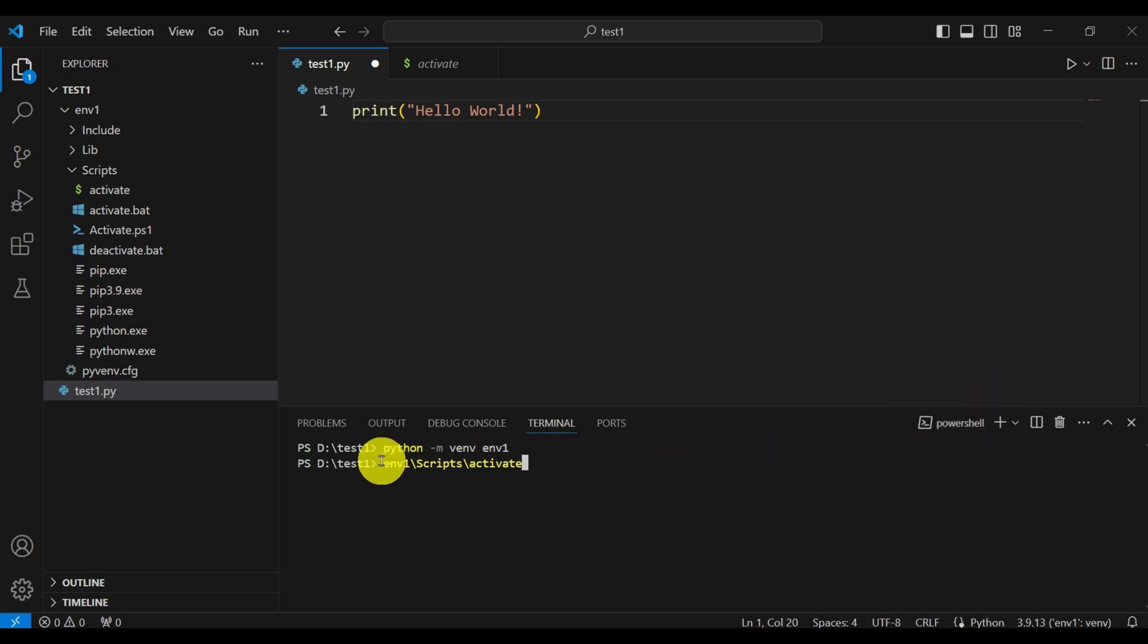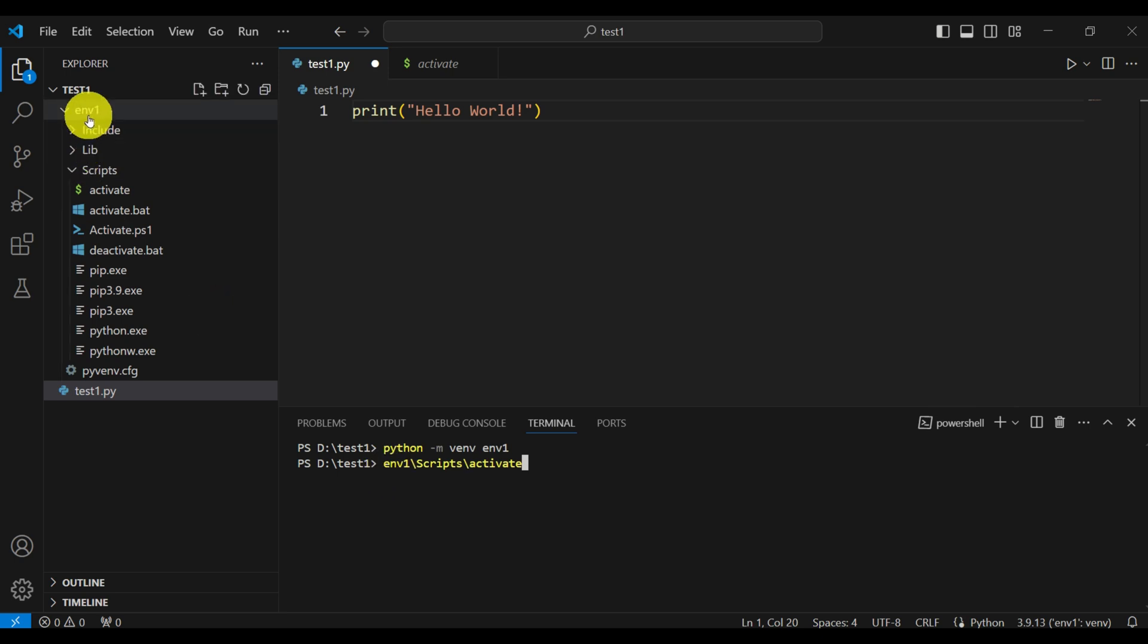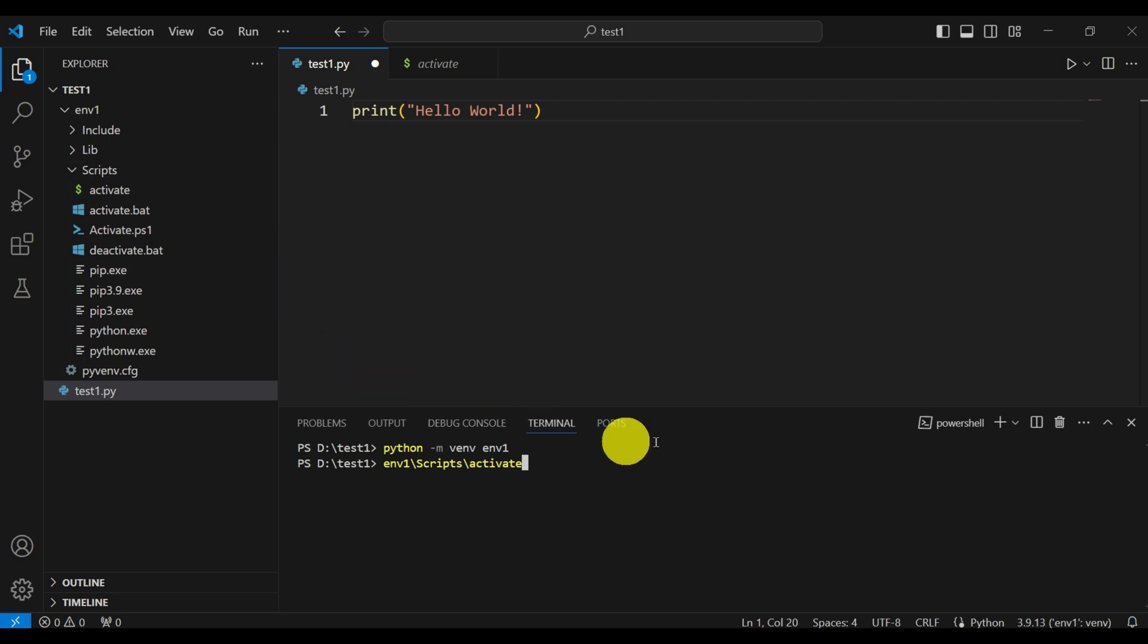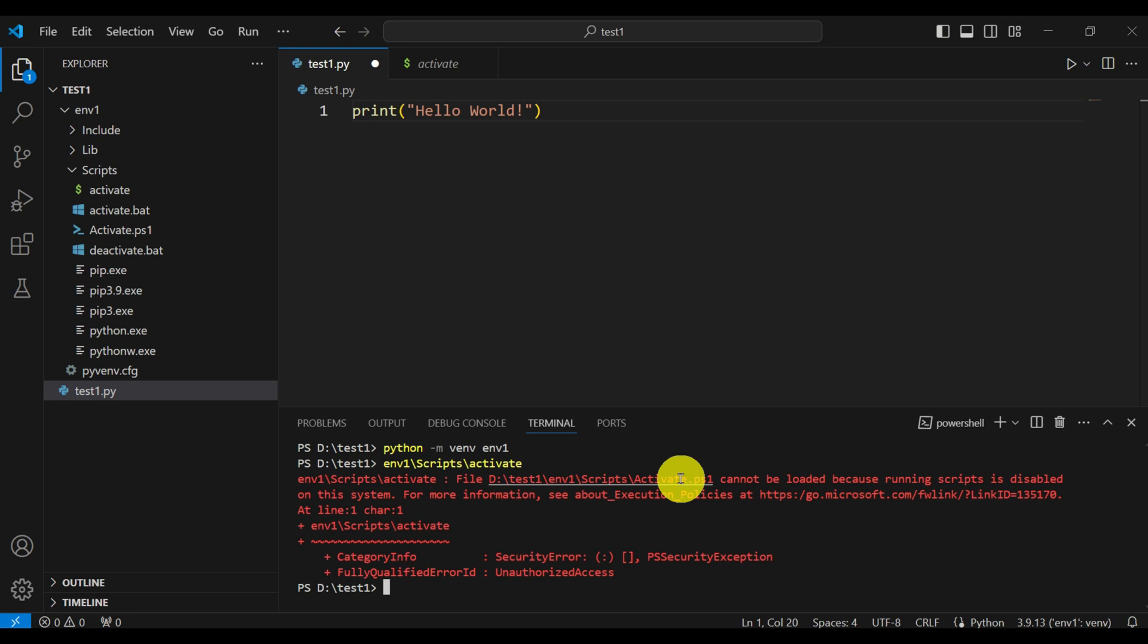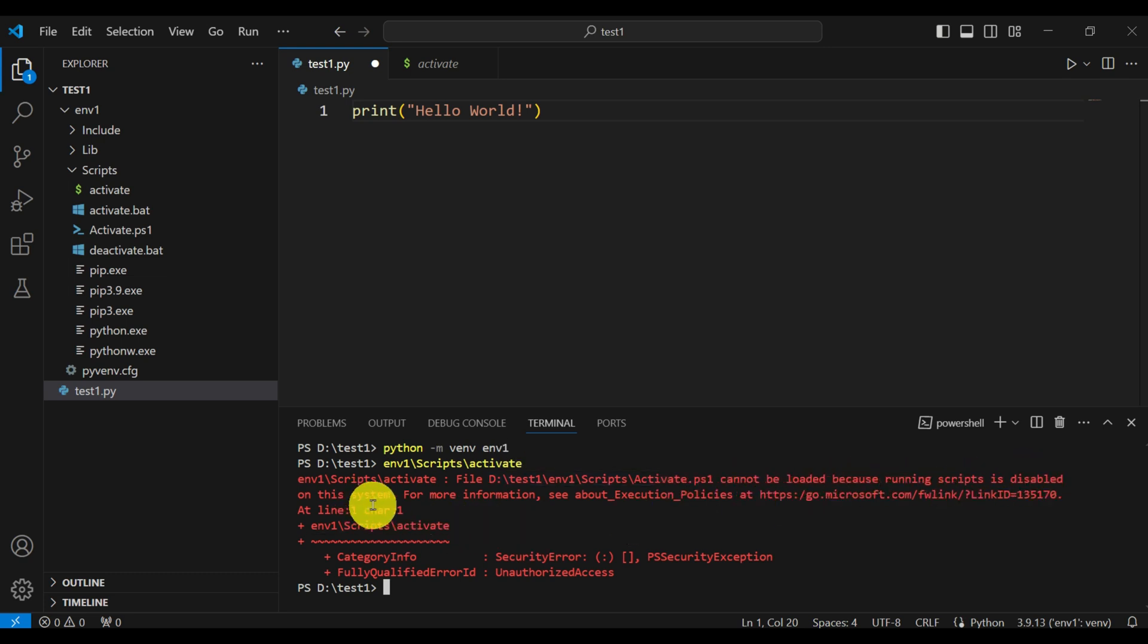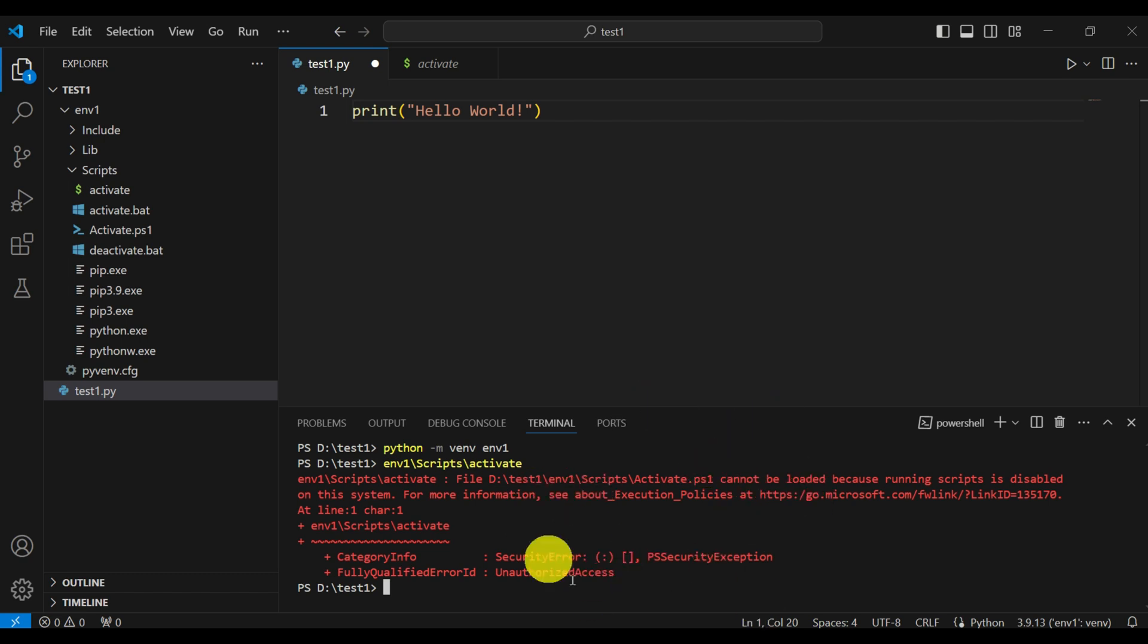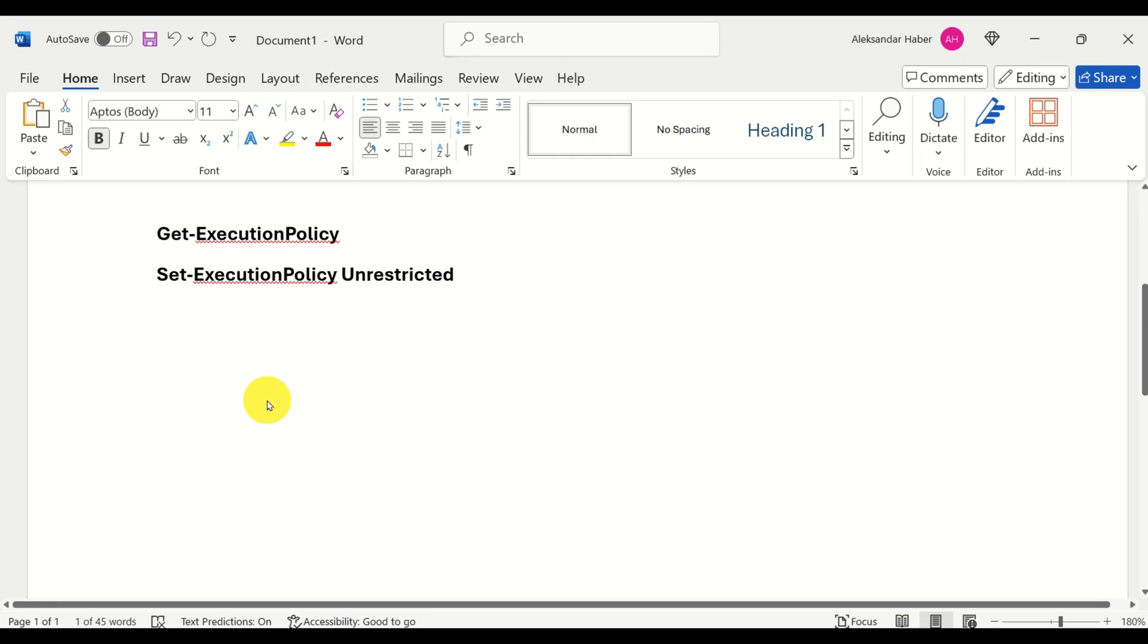To activate this environment, we need to execute the activate file. To do that, we need to specify the relative path to that file. It is inside of environment one, it is inside of scripts, and the name of the file is activate. If you run this, we will reproduce the error. The error is saying that this file cannot be loaded because running scripts is disabled on this system. And for more information, we need to go here. So let's learn how to fix this error such that we can activate the environment.